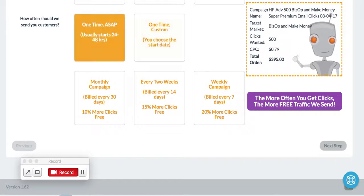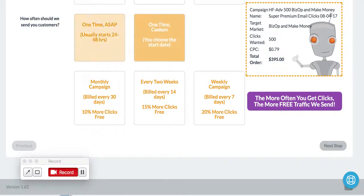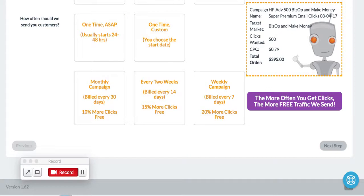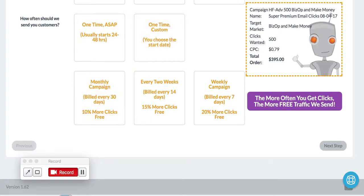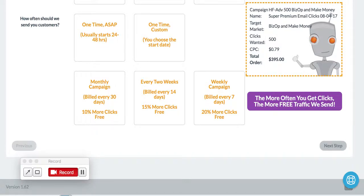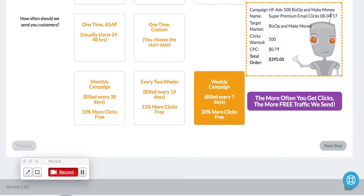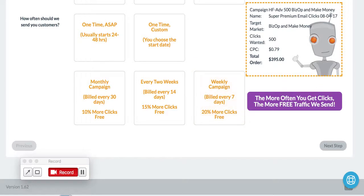You can do what you normally have done, which is select the one time as soon as possible or the one time custom date. But now, if you show us your loyalty, if you sign up for auto shipping, auto billing, where you'll get a recurring amount of clicks each and every month, every two weeks, or every week, we will give you more traffic on top of it.